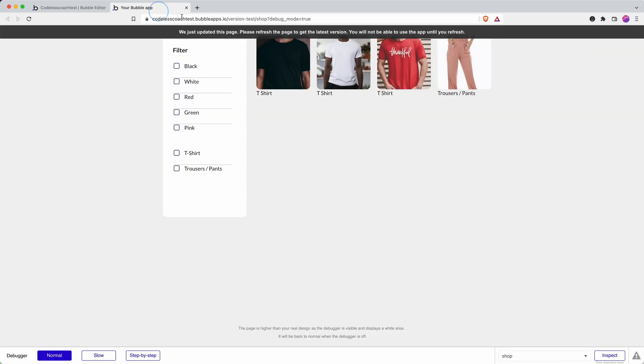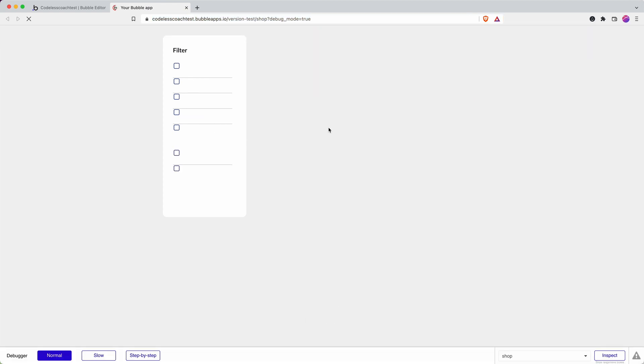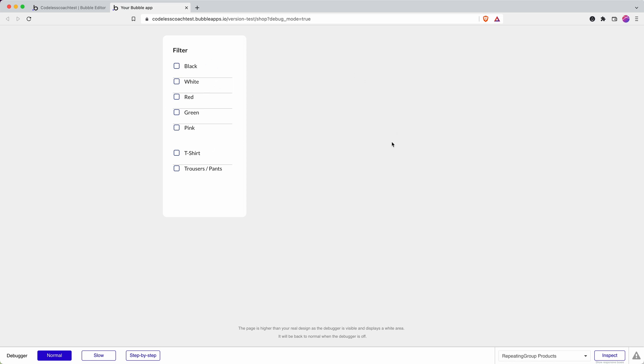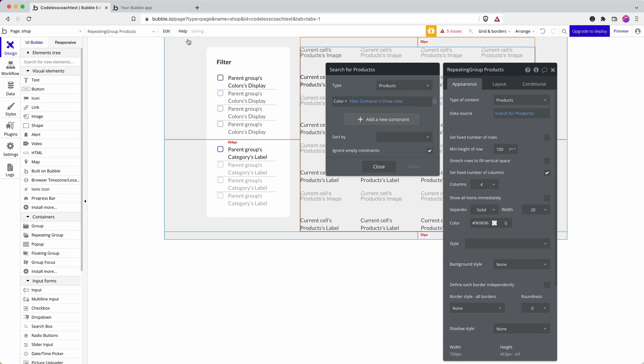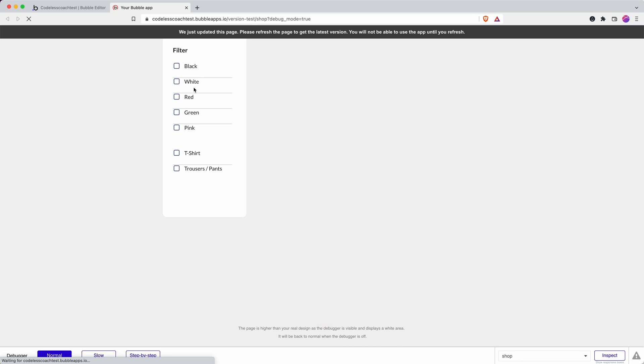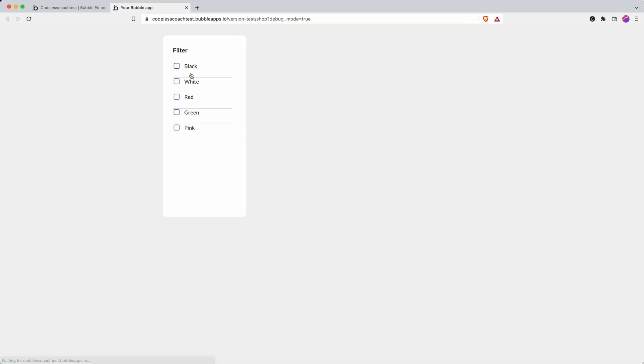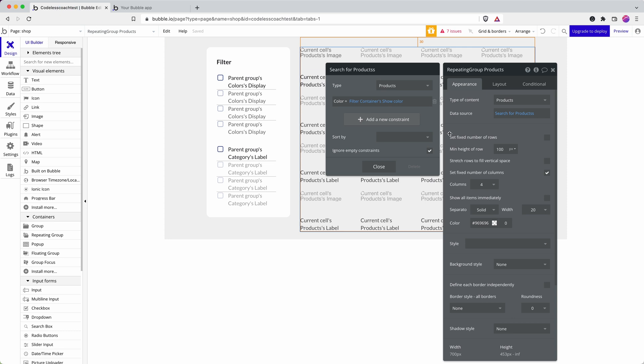Let me just show what that does right now. My custom state is empty and so my repeating group is empty because there is no color. But if I check this box here, ignore empty constraints, color is going to be empty until I check a box but that's ignored. So I can do a similar thing for category.